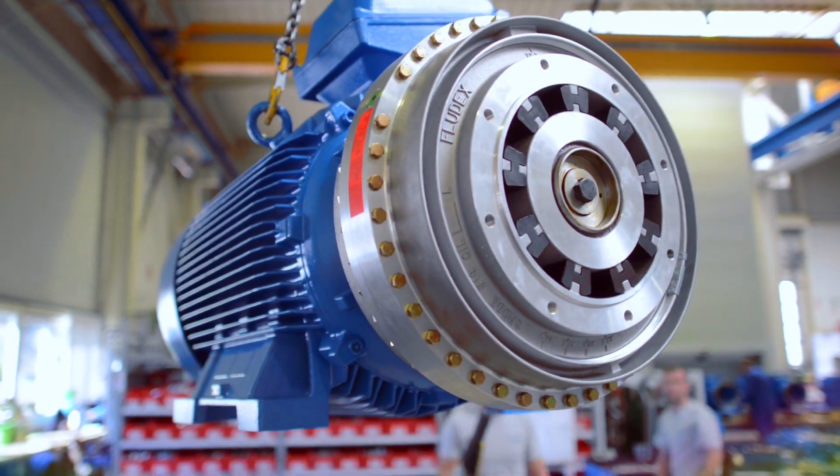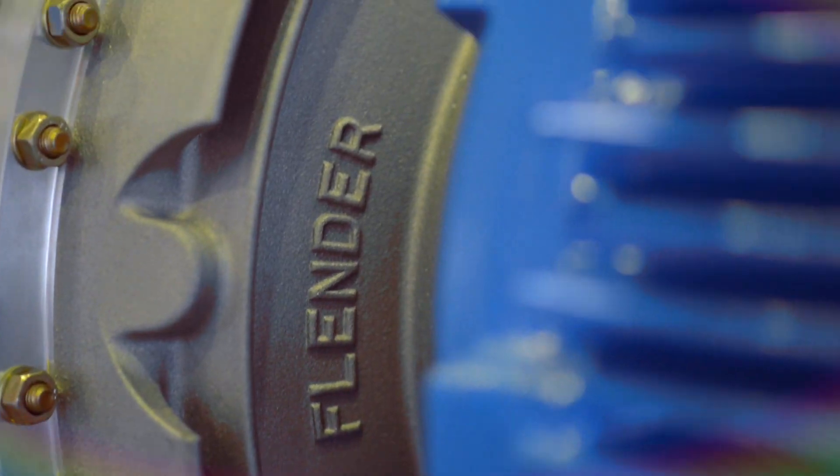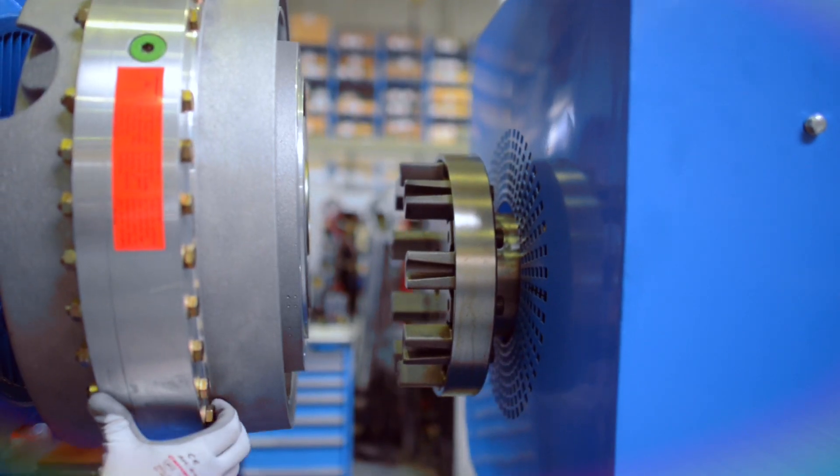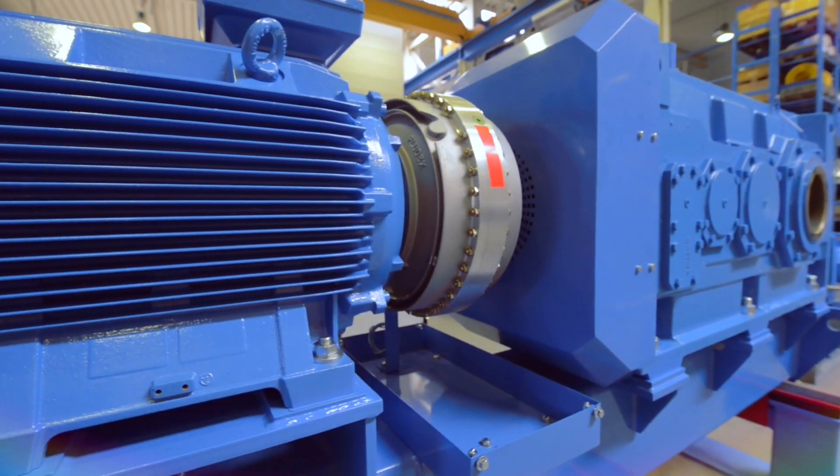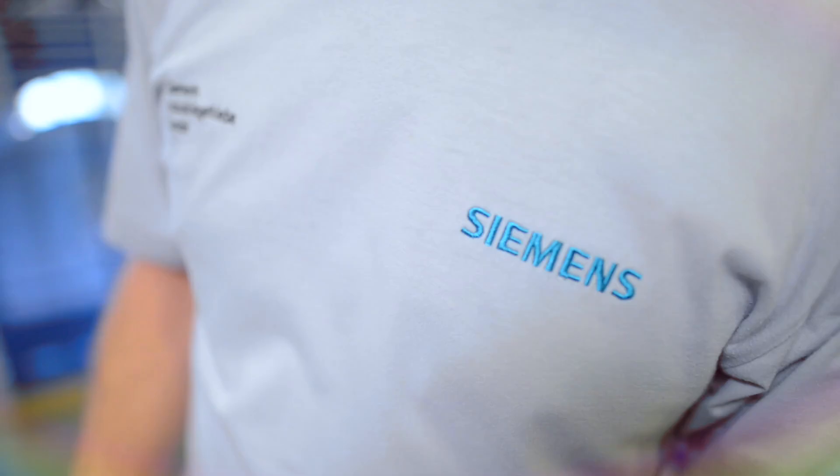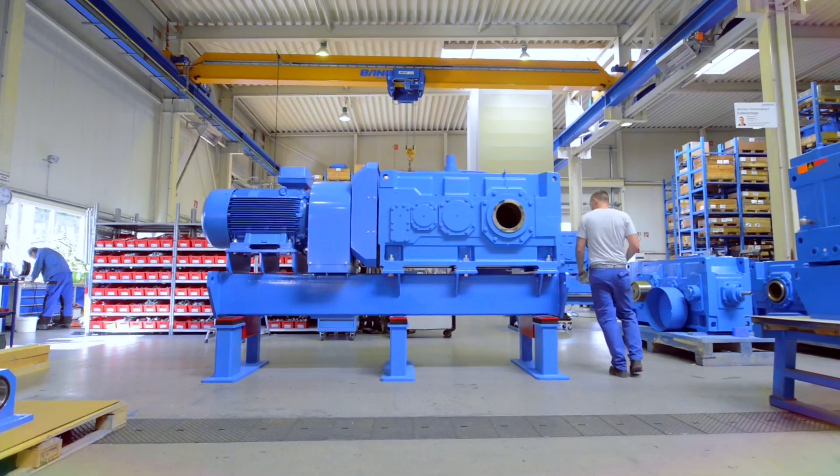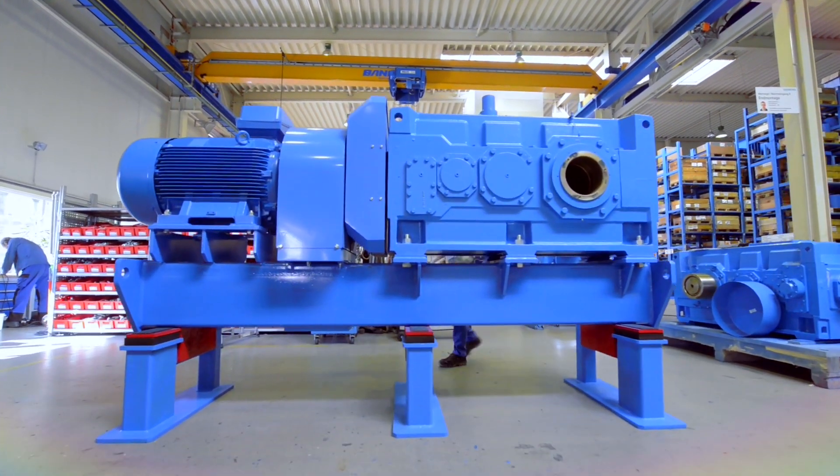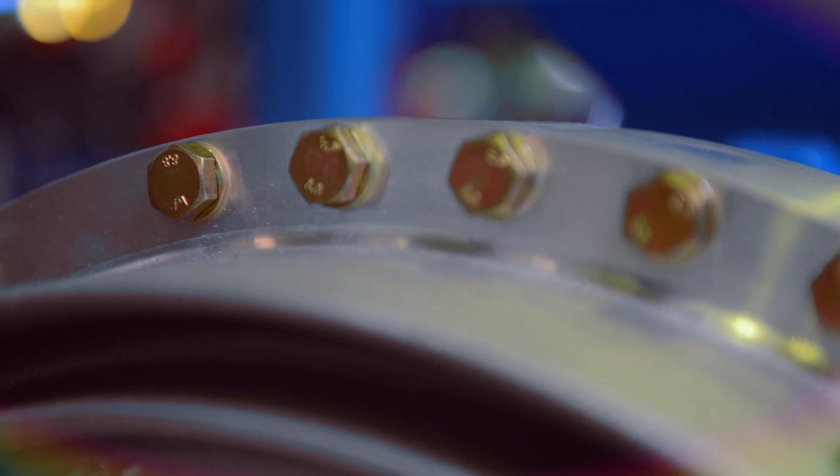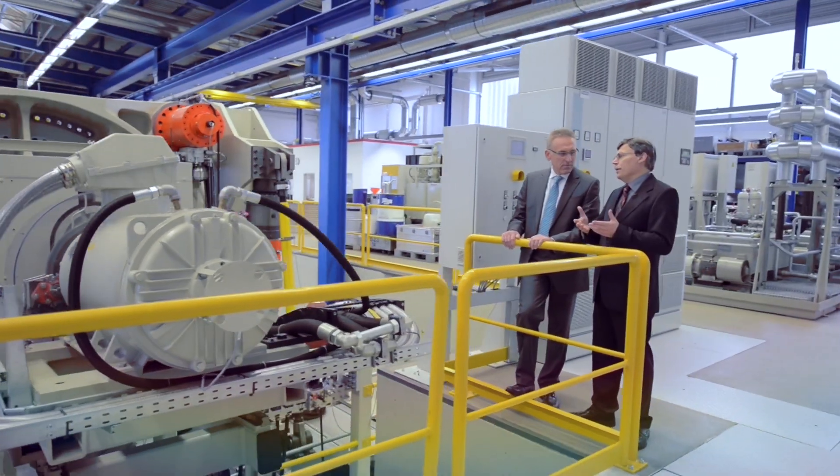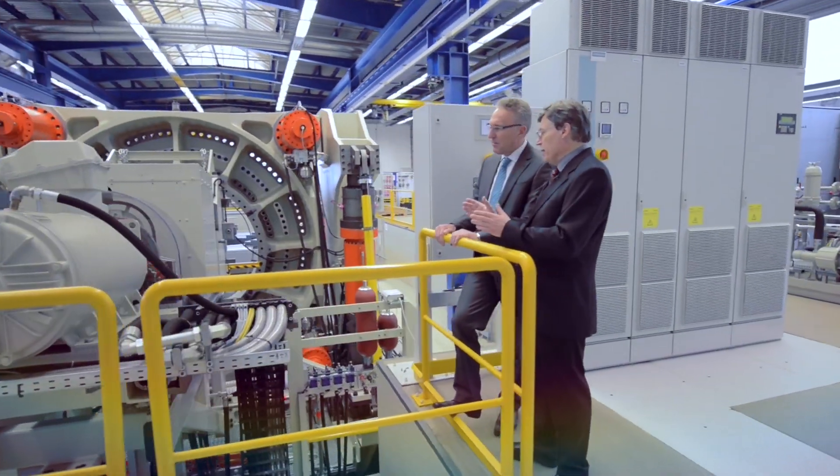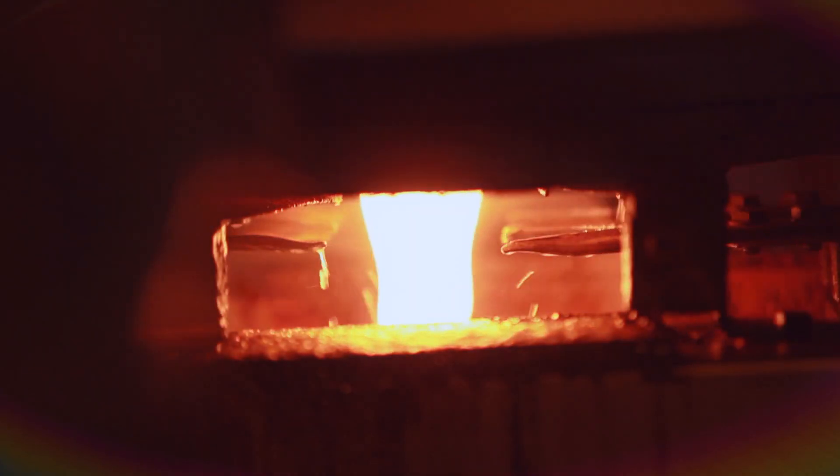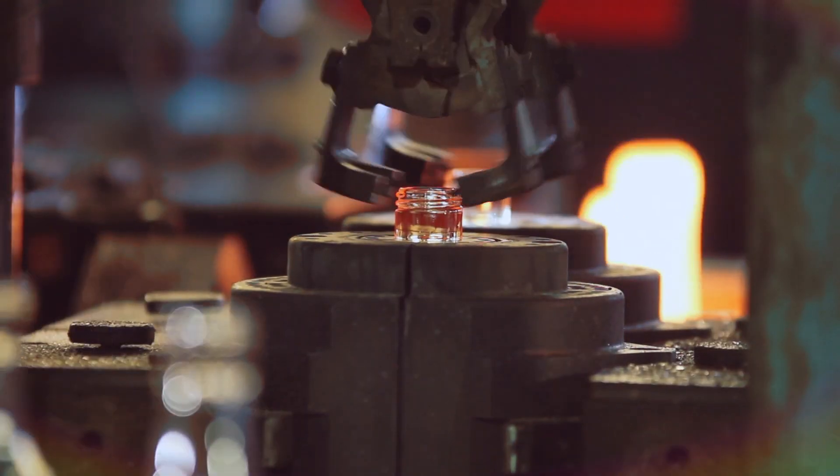Perfectly compatible, ideally matched components. Everything from a single source for the entire drivetrain. Efficient technology you can depend on that helps boost the availability of your plant.